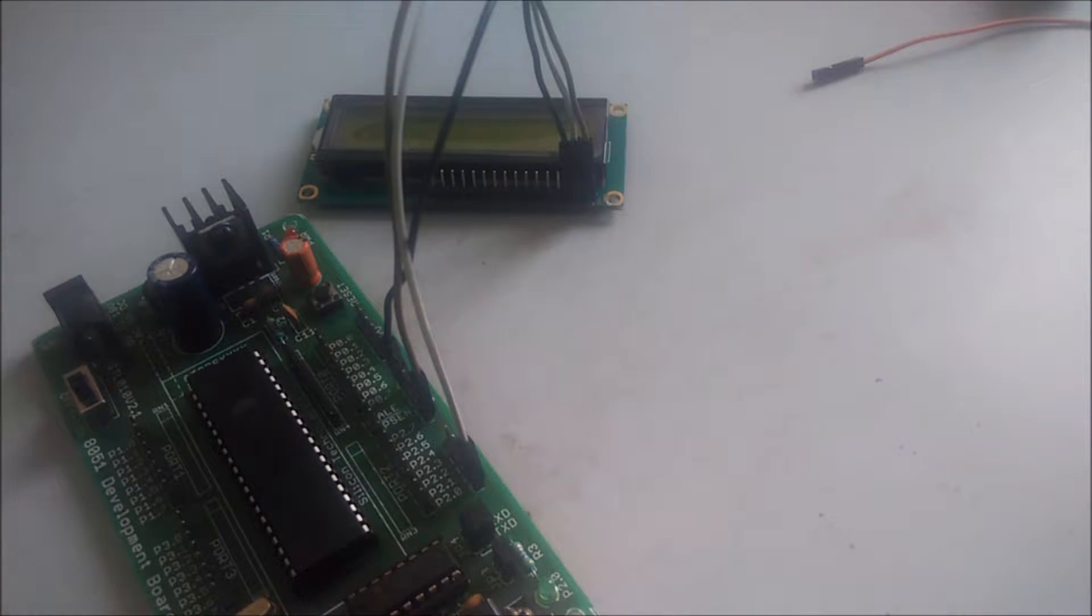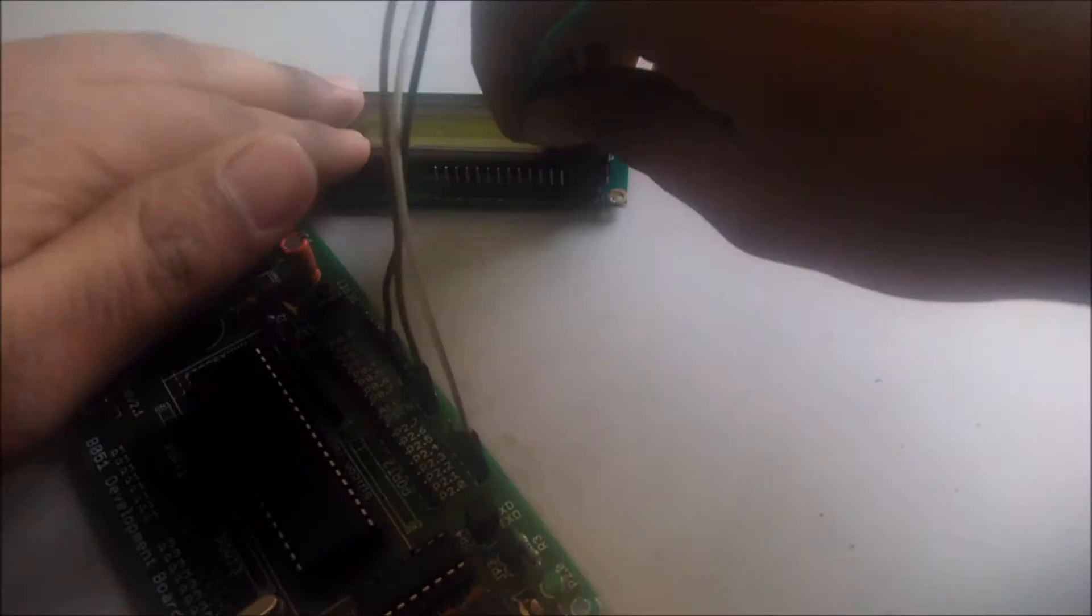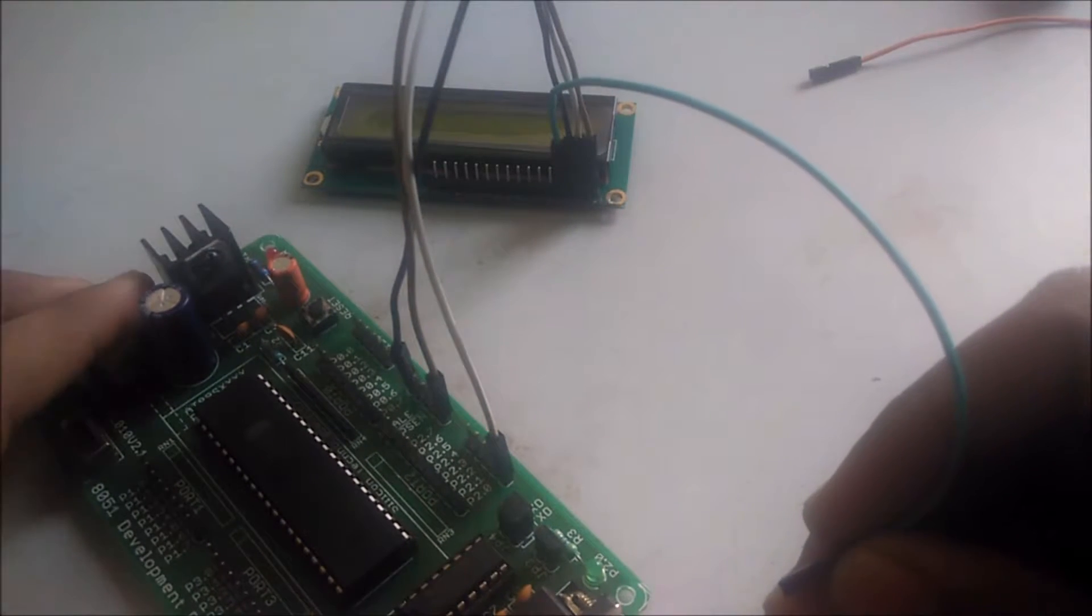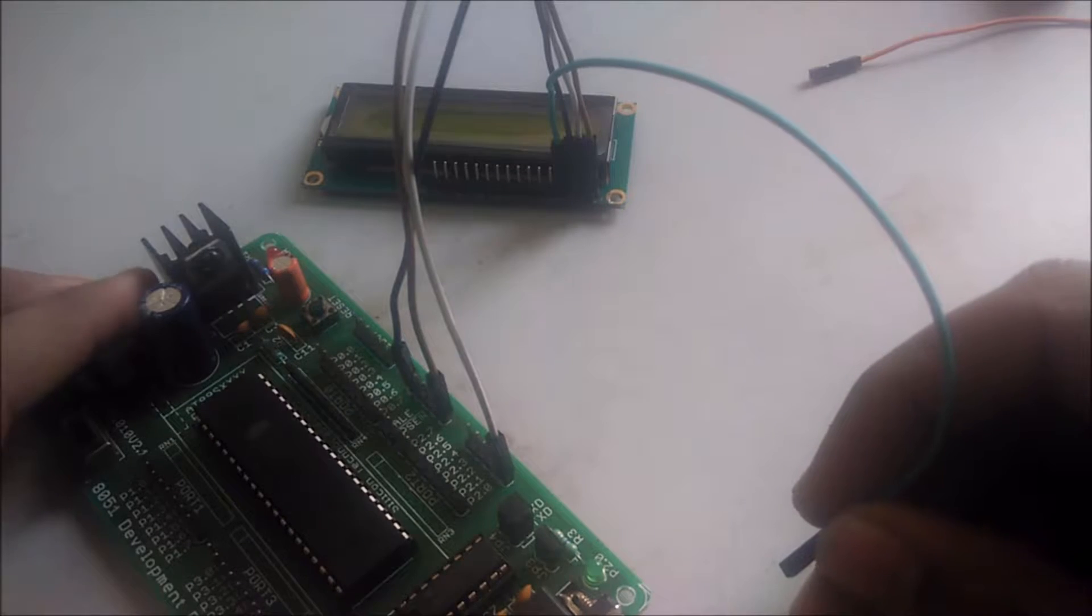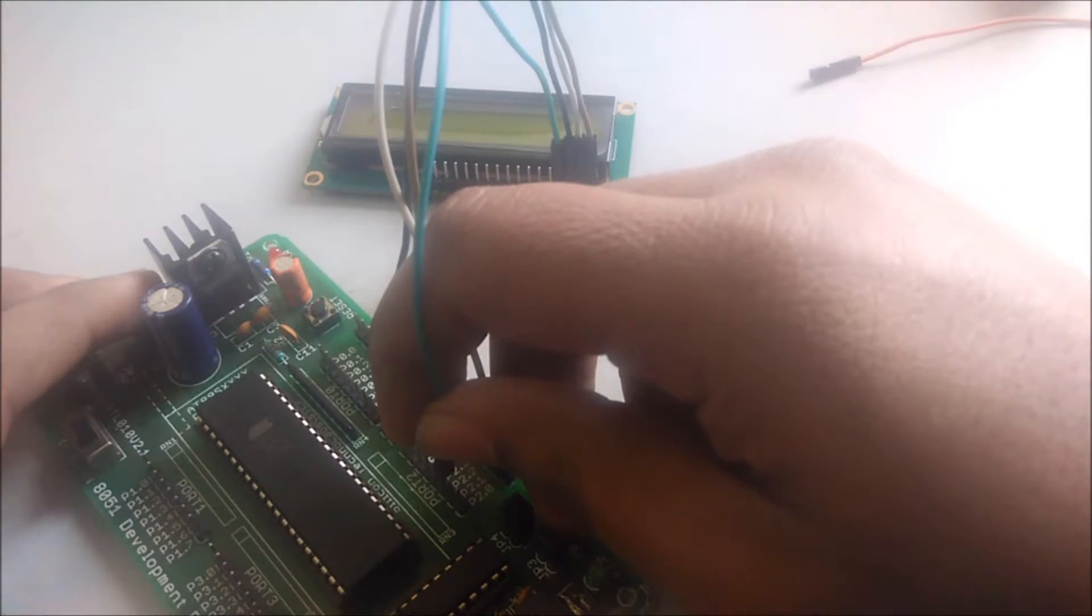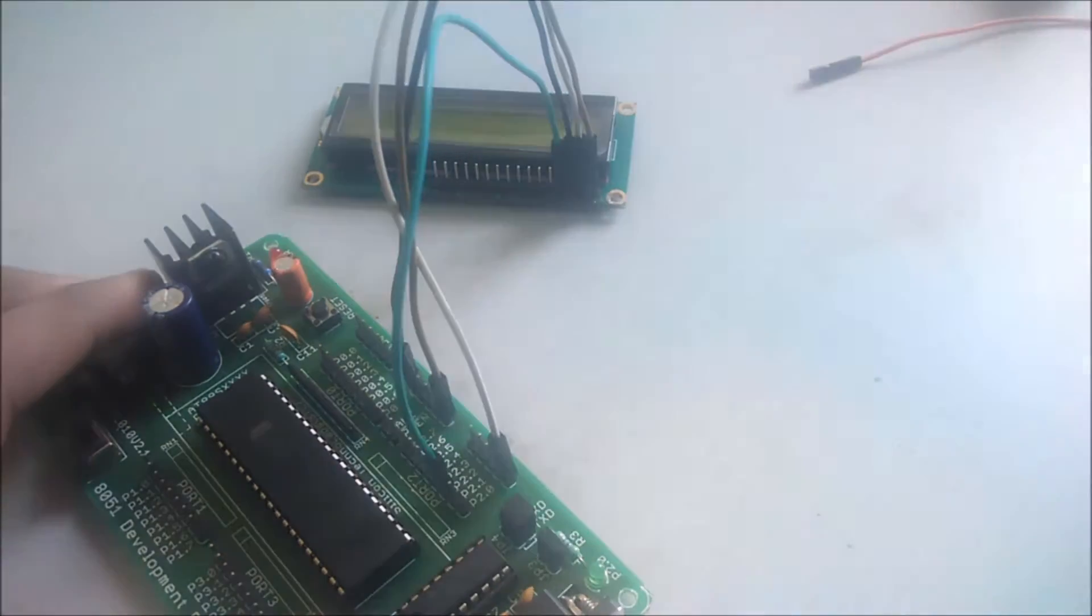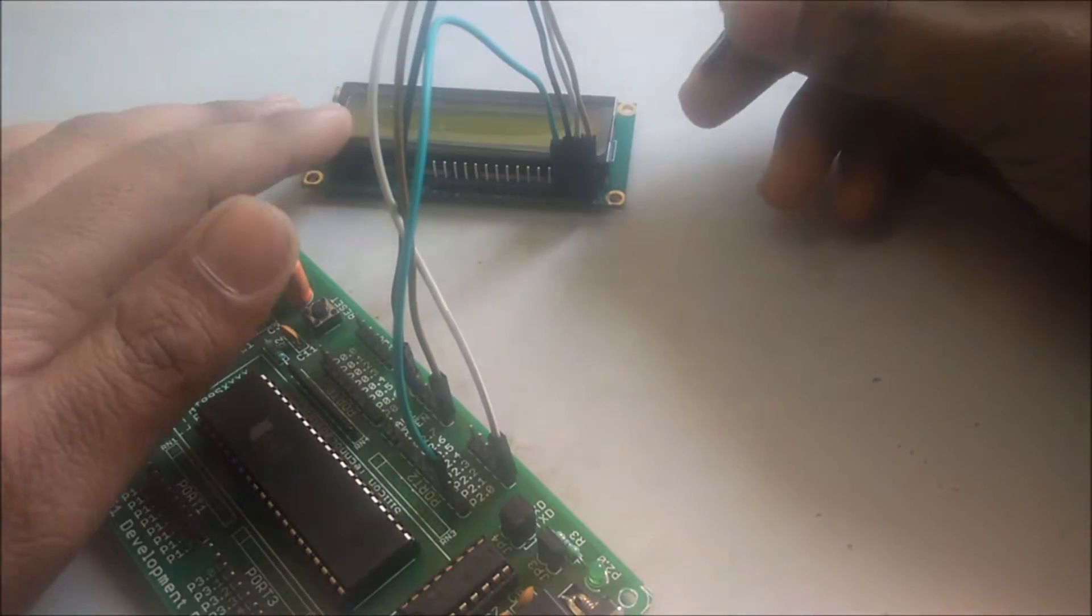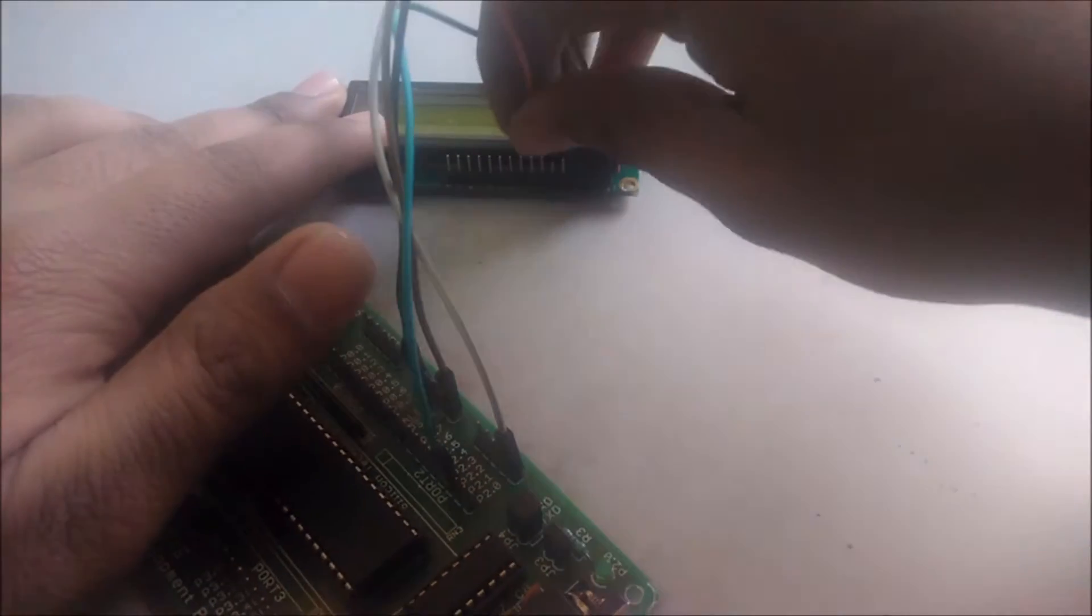After that, you have to connect the register select. Now I will connect the register select to the pin number 2.2 of the port 2, as I already defined in the program. Now I will connect the read write.